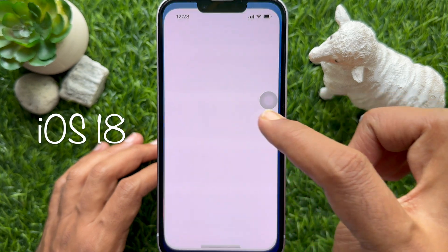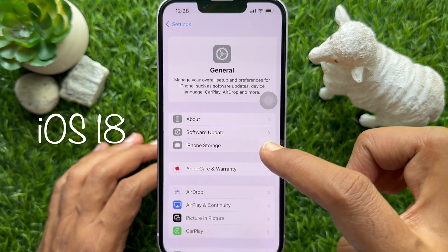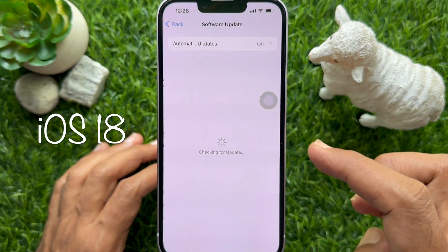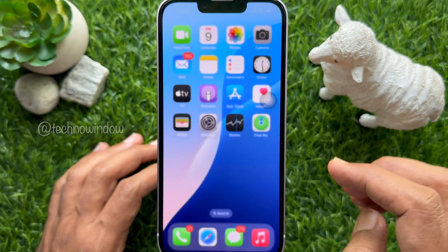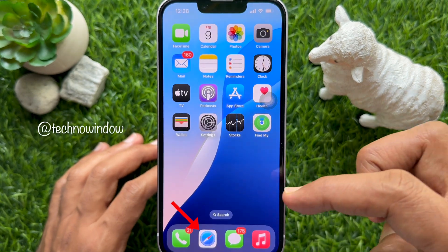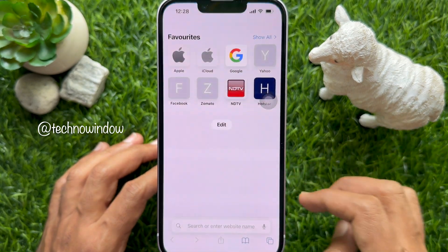First, make sure you are using iPhone iOS 18 or later. Then open the Safari app on your iPhone.